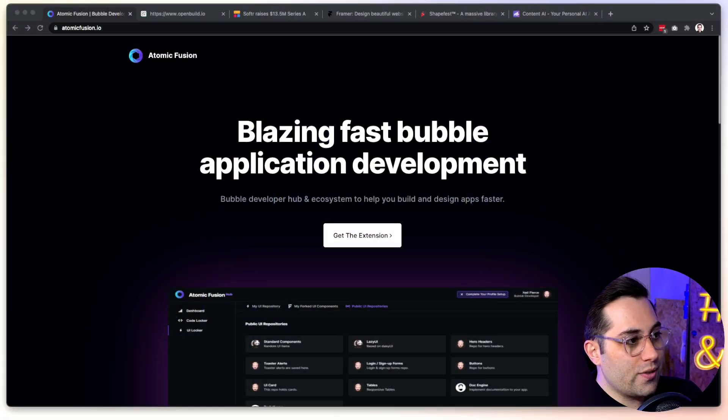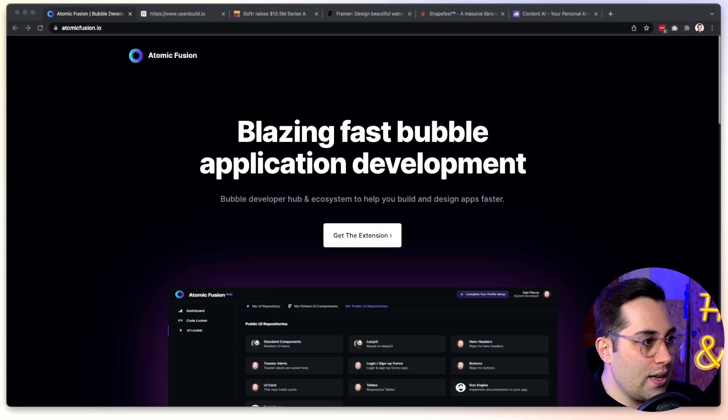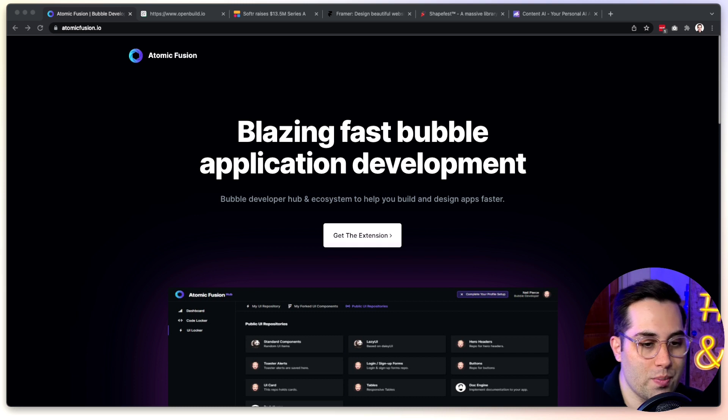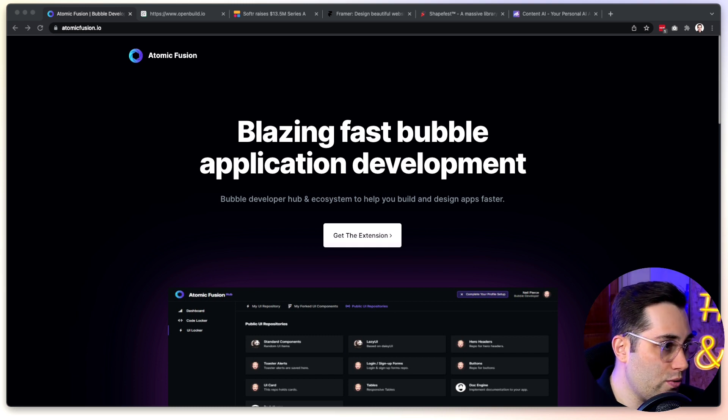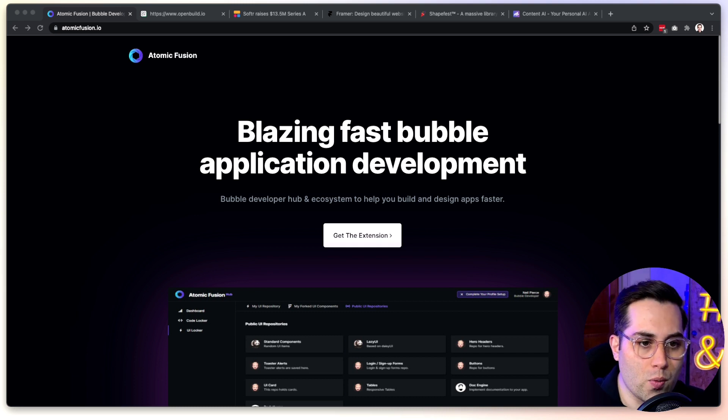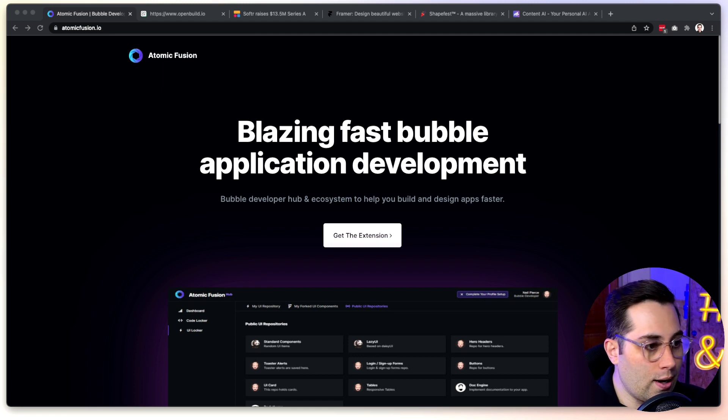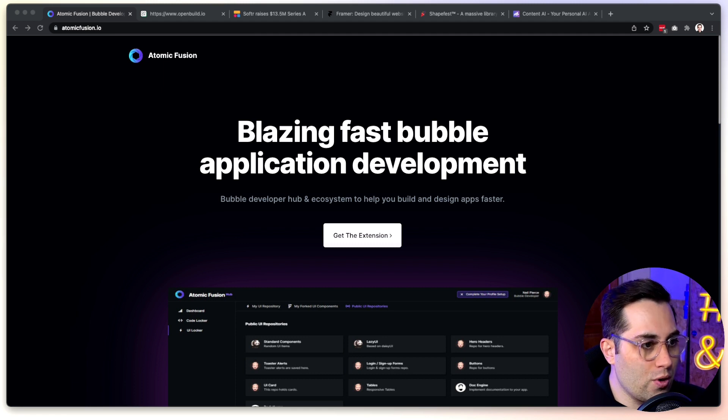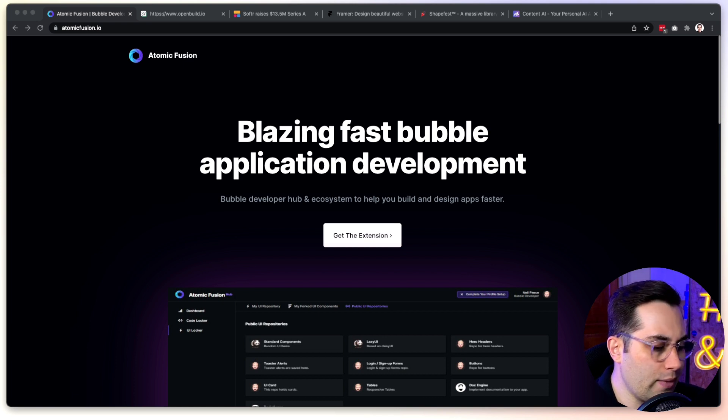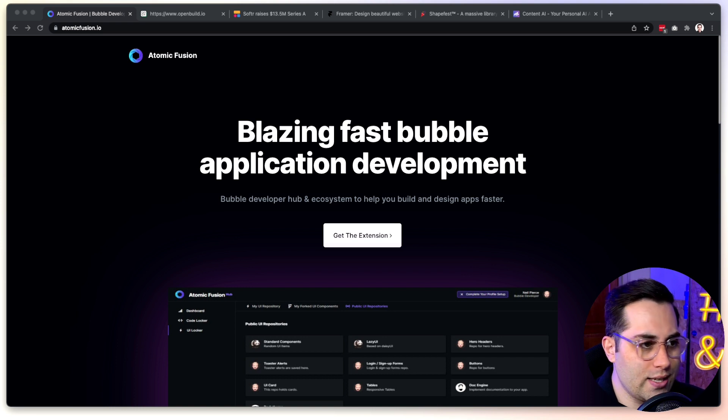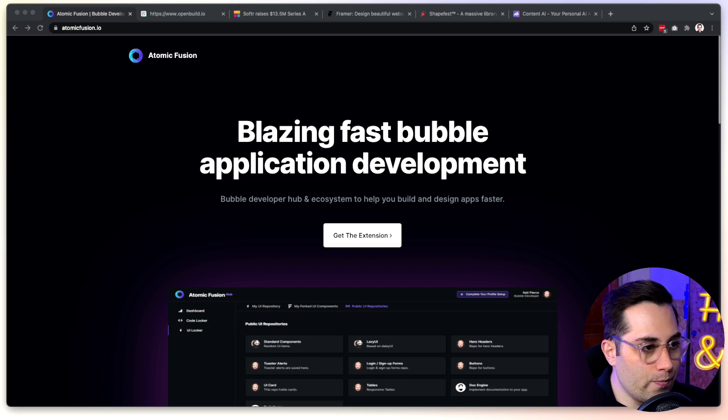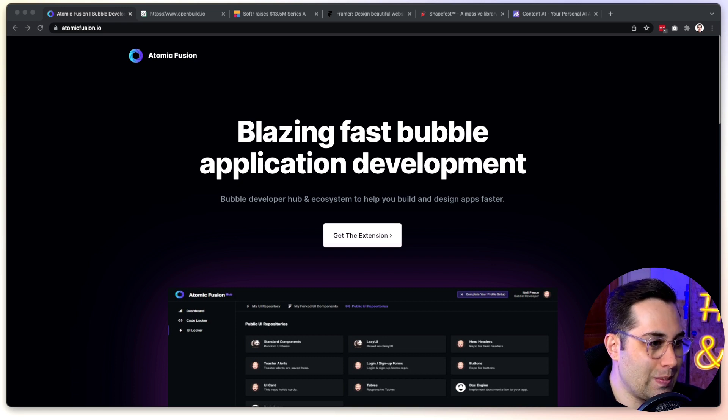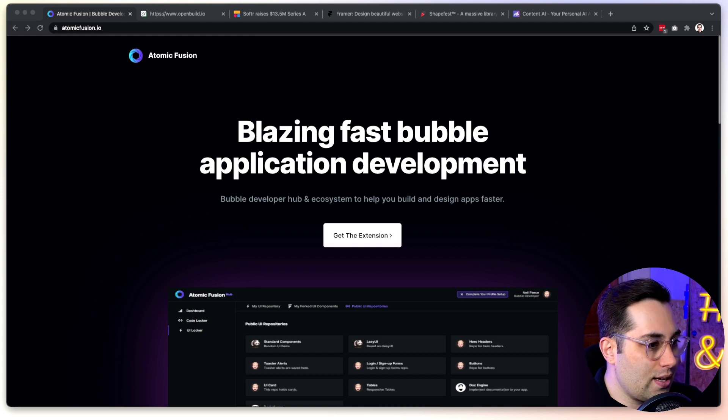The first tool I want to share with you today is called Atomic Fusion. This tool is more targeted to Bubble users. If you don't know what Bubble is, Bubble is a NoCode tool, one of the most famous NoCode tools available out there. It allows you to create web apps, apps, any kind of digital products or software you want to create. It's a very flexible tool. The website is Bubble.io.